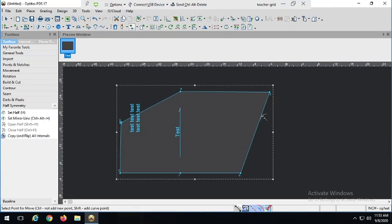That goes over all of our basic tools and functions for Optitex. I'm going to pick up in our next video with our first project, which is going to be to create a very simple pillow pattern. I'll see you then.